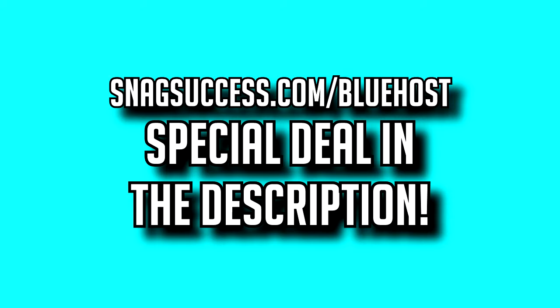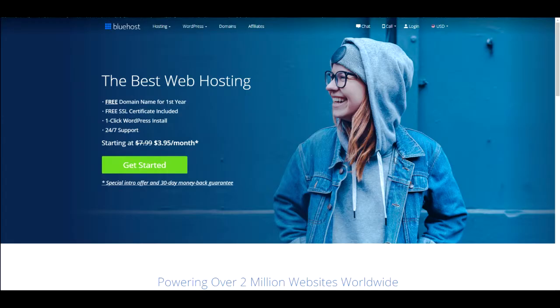Check out the link in the description which gives you a special deal, or just head over to snag success.com/bluehost. Once you've clicked the link in the description, the special deal will be applied automatically. You'll get it for $3.95 per month which is discounted, and you also get a free domain on top of that.